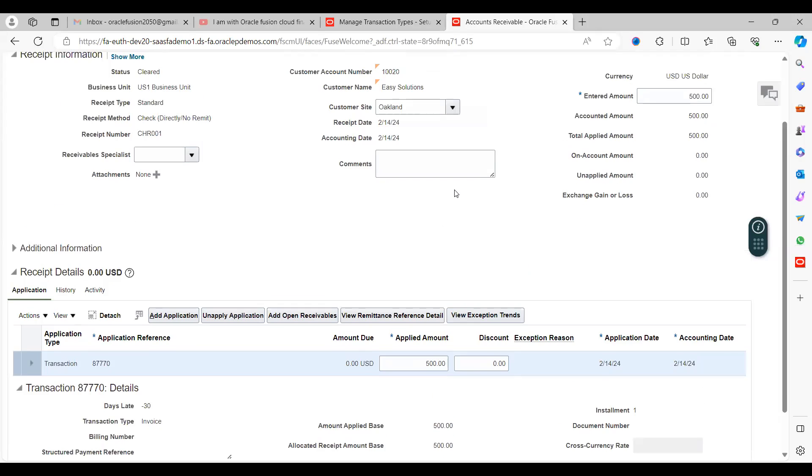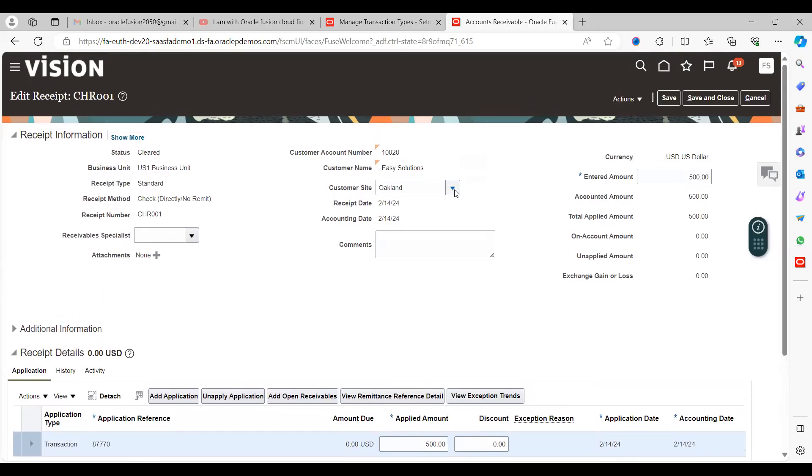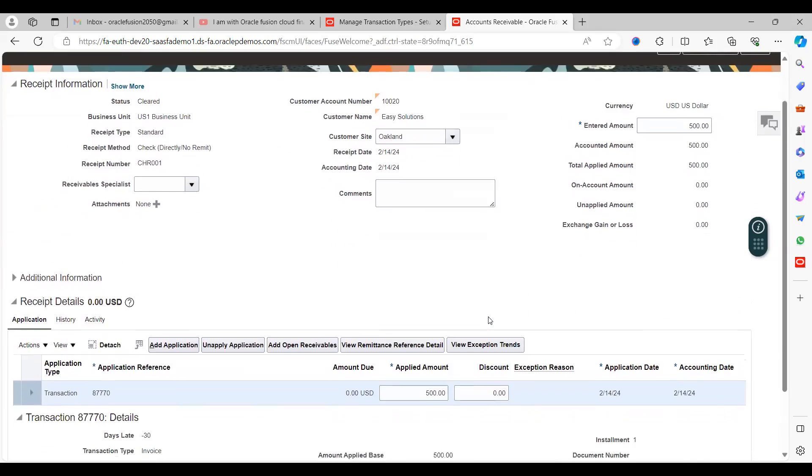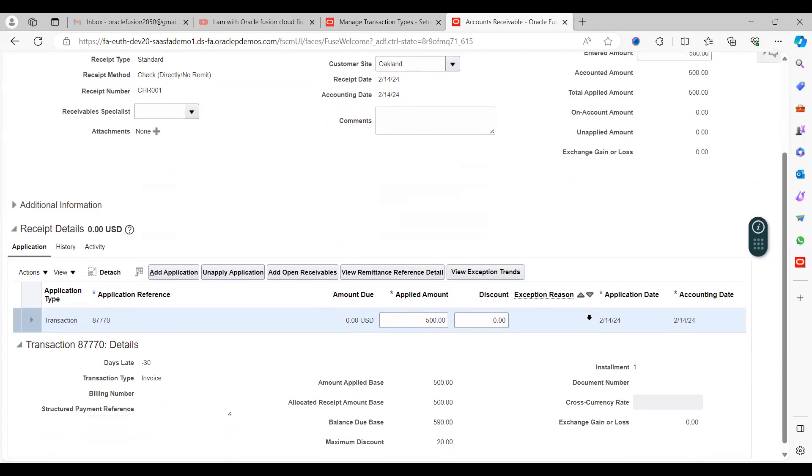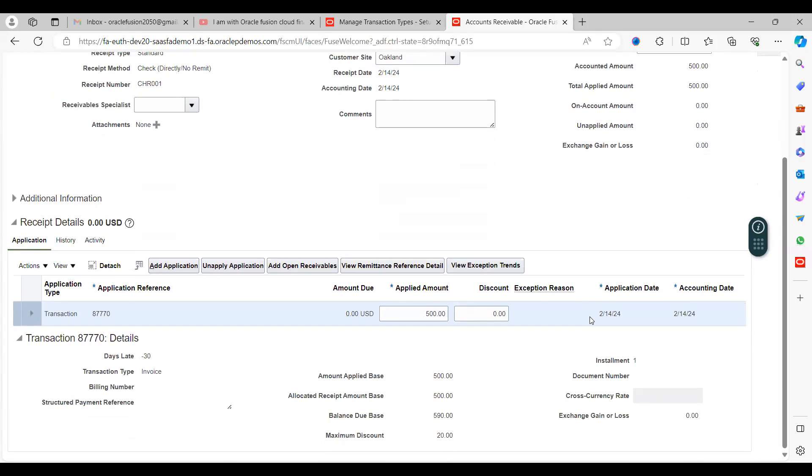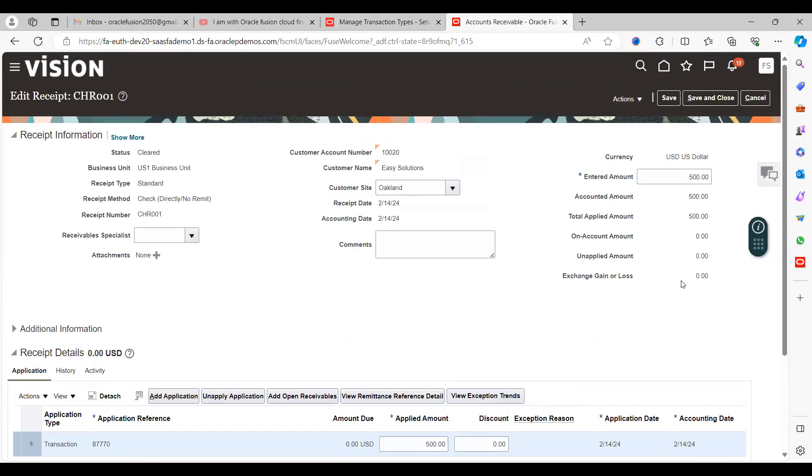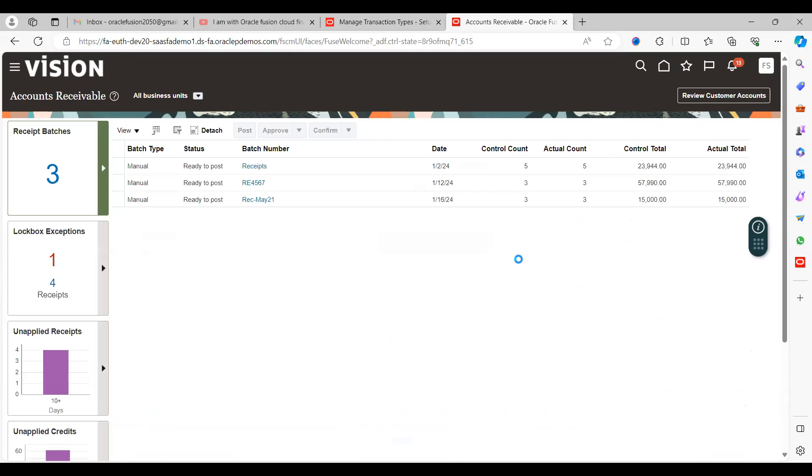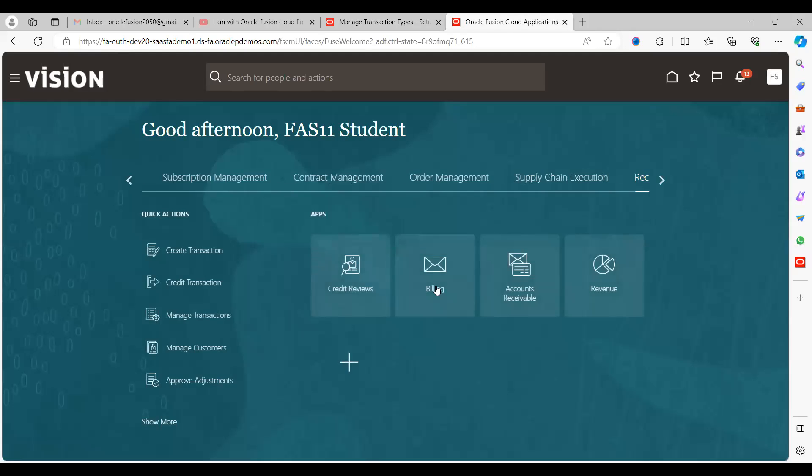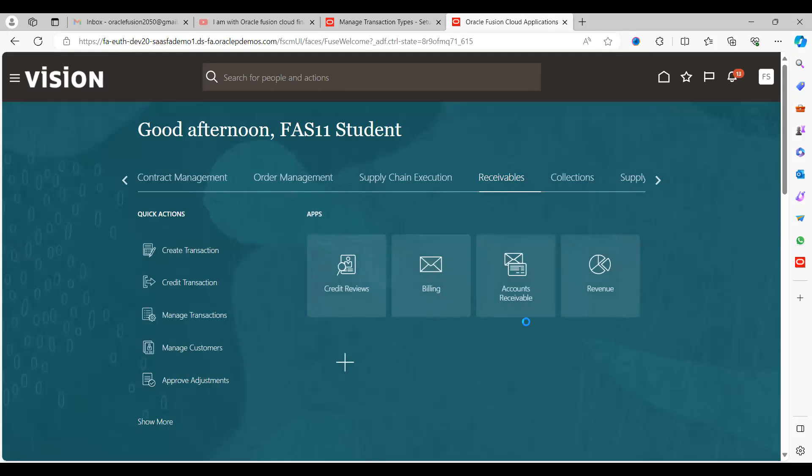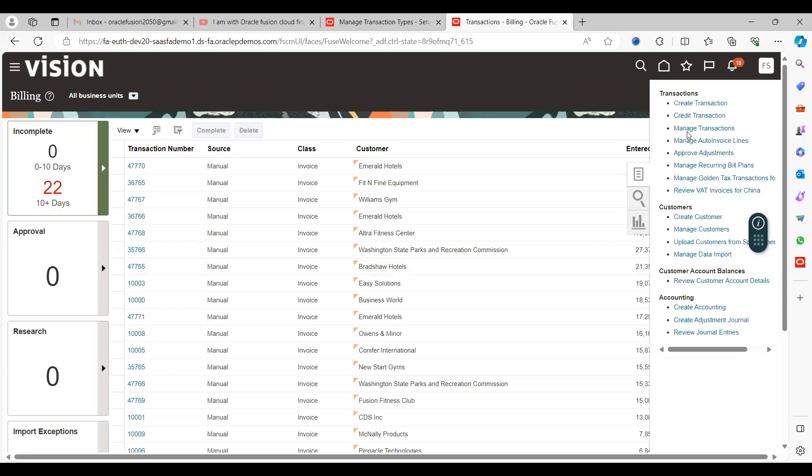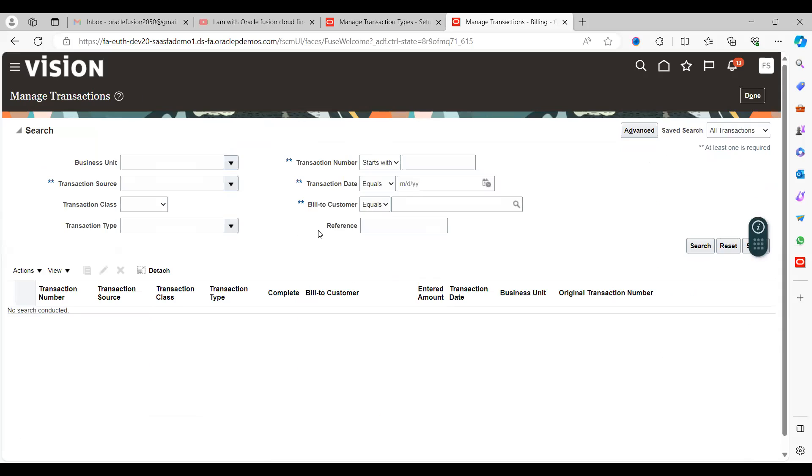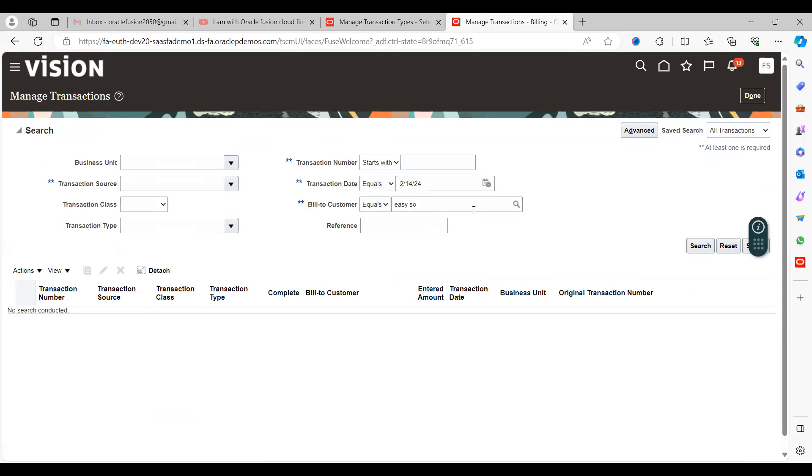Go ahead and save and close. 1002 is the chargeback number. Now we can see if this particular transaction is closed or not. Save this receipt and close.